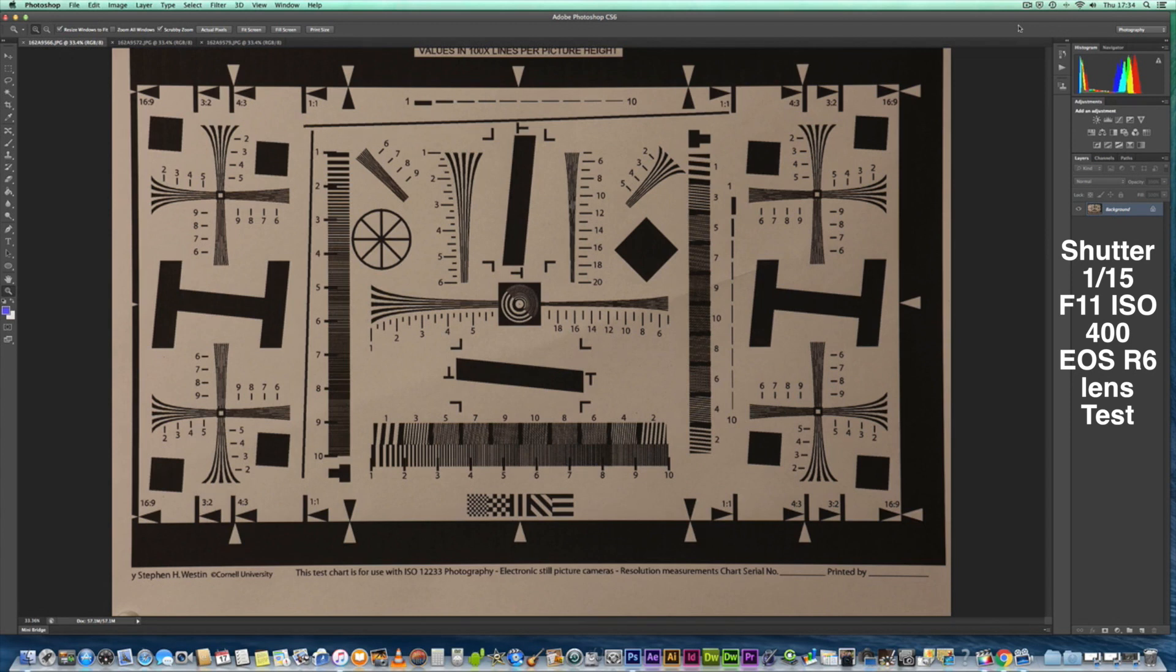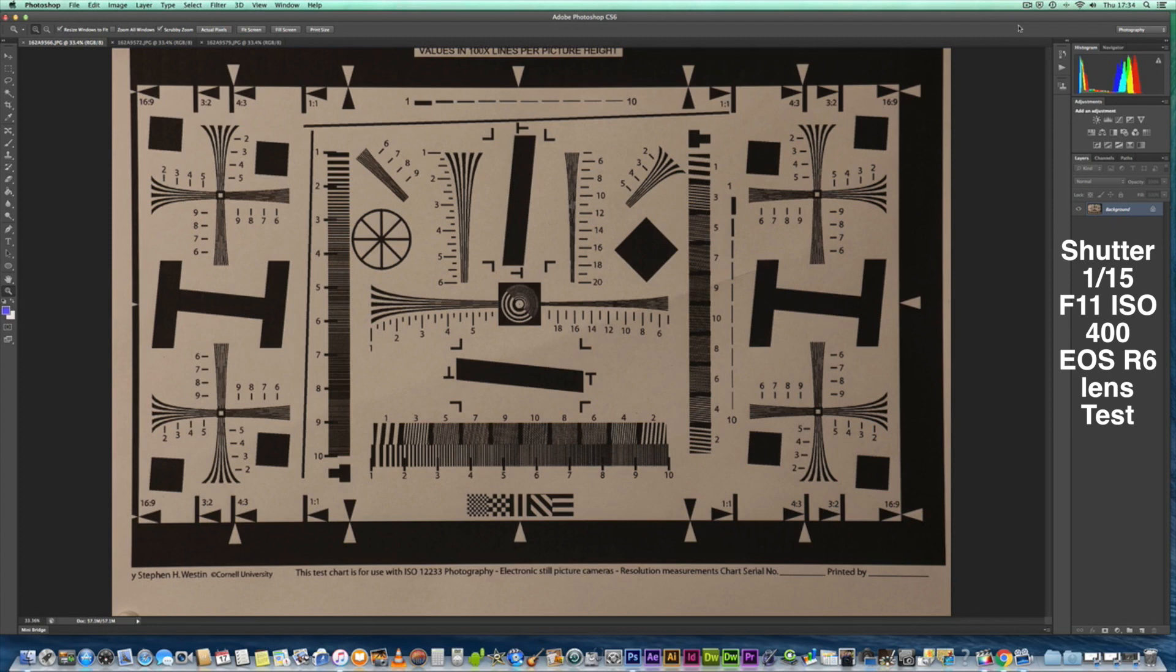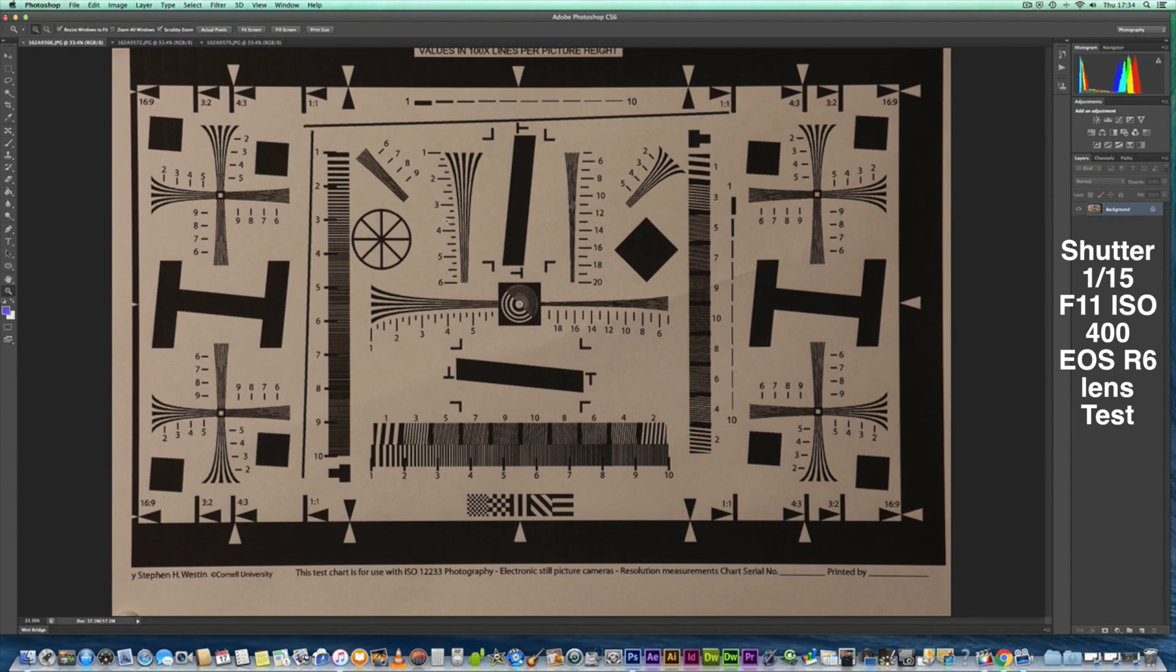And the shutter speed is set to 1/15 for a second, but we've been using the Connect app on my Android phone to eliminate all possibility of camera shake. We've also turned off all stabilization for all three lenses, and this is the result of this test.